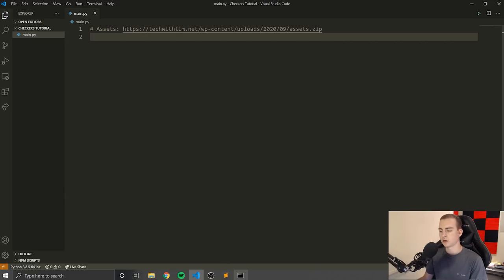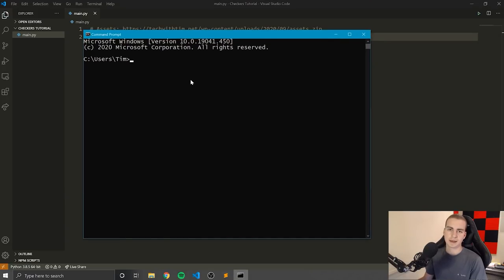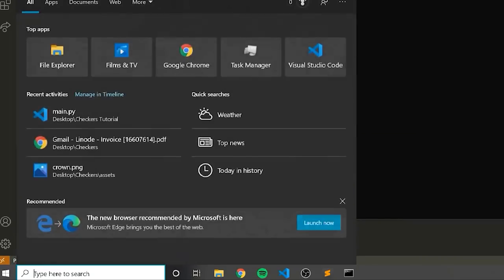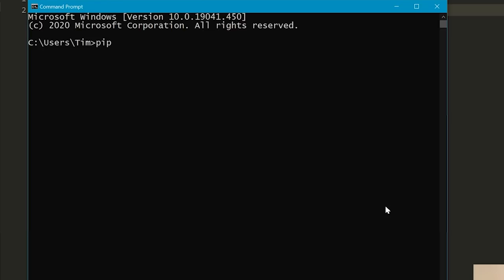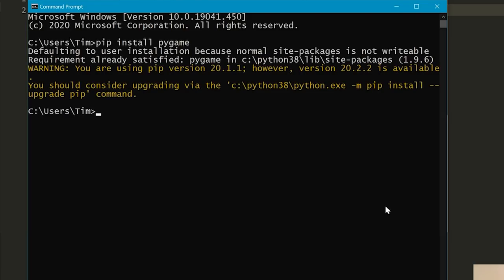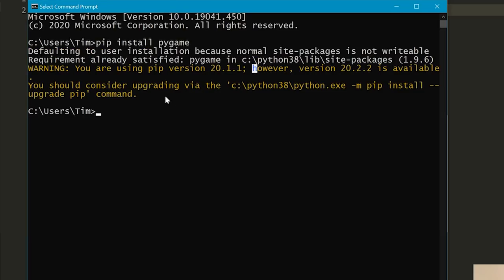Let's go ahead and get started. The first thing we need to do is install a package called Pygame, which is the module we're going to use for all the graphics. Open up a command prompt or terminal and type pip — if you're on Windows — or pip3 if you're on Linux or Mac, then the word install, then pygame. You need to already have Python installed. For me it was already installed — it says 'defaulting to user installation' — we already have it installed.